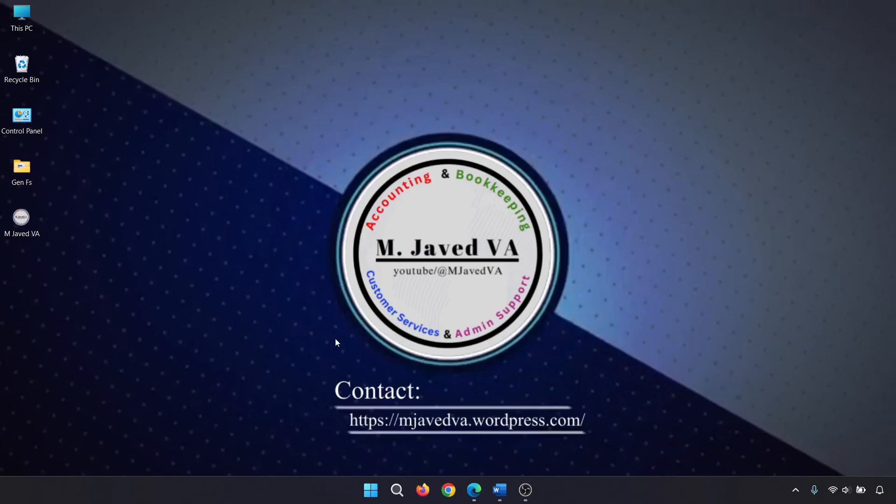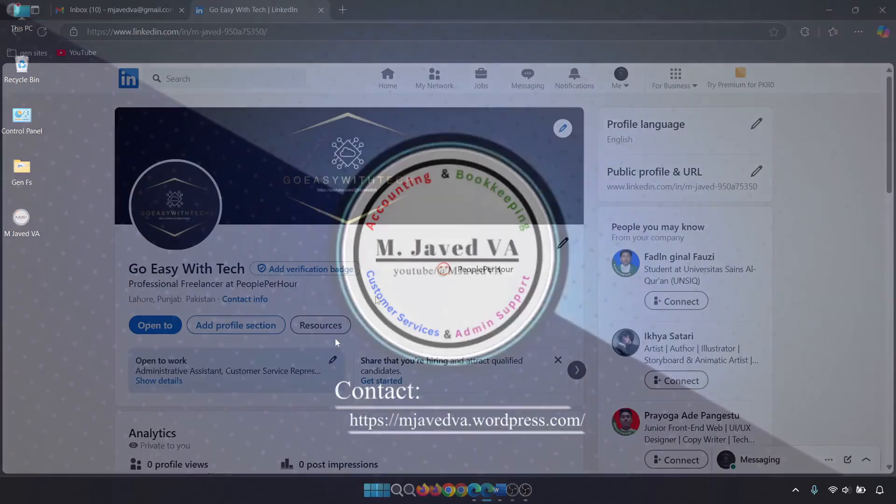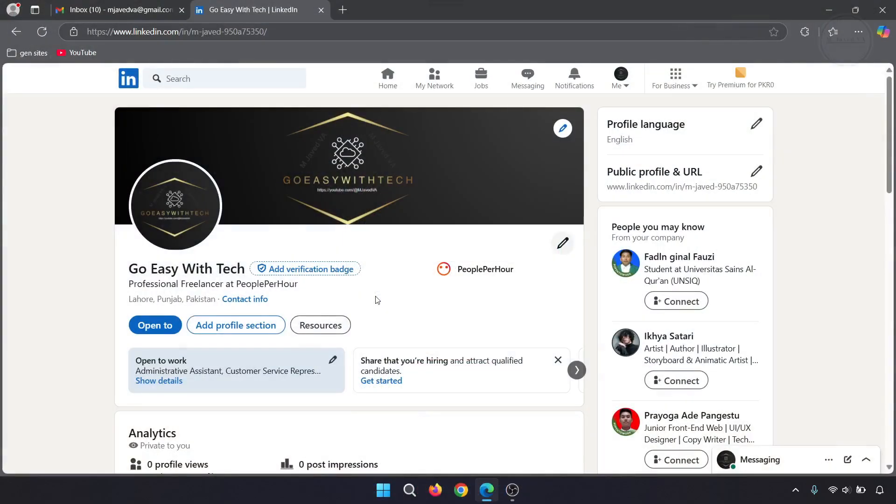Hey guys, this is Amjavid with another tutorial about how you can create your account on LinkedIn.